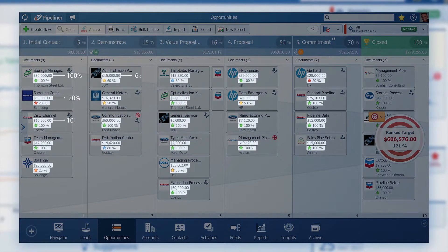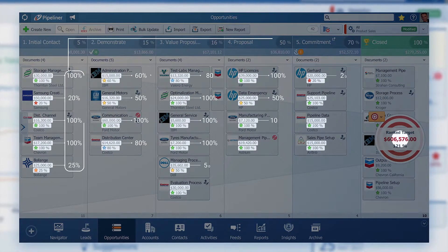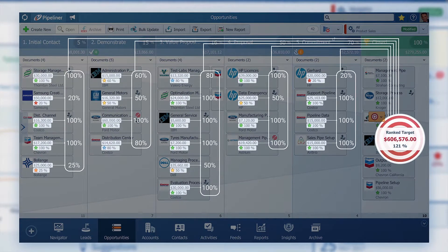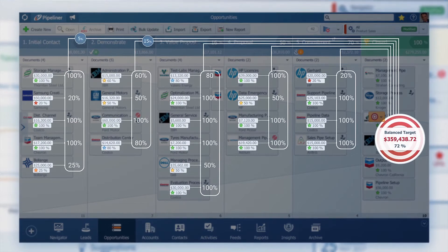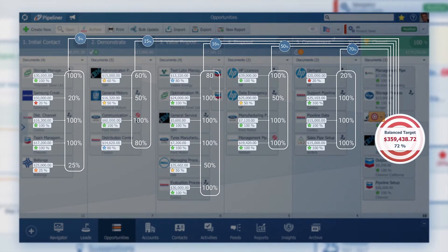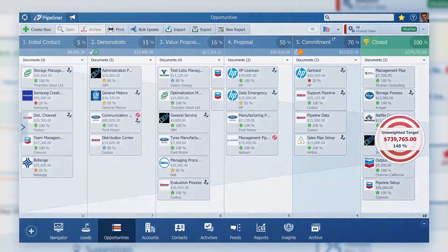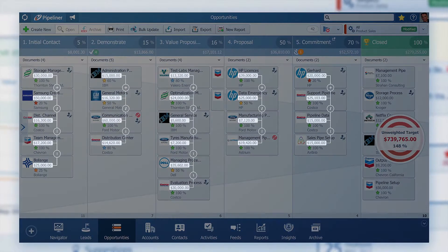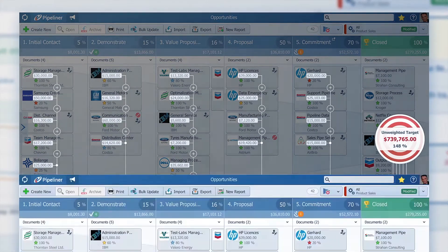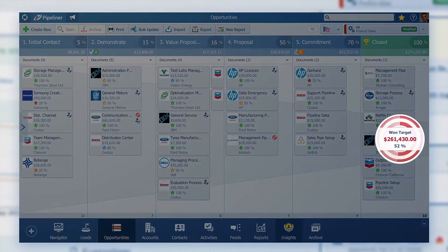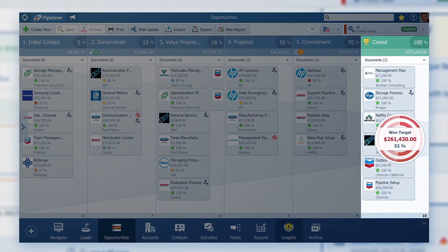Ranked takes Opportunity value and adds it to the target calculated by its ranking percent. Balanced combines Ranked and Weighted — it calculates expected value by both ranking and sales stage probability. Unweighted just adds up all opportunity values together, and Won uses just the values of already won opportunities.